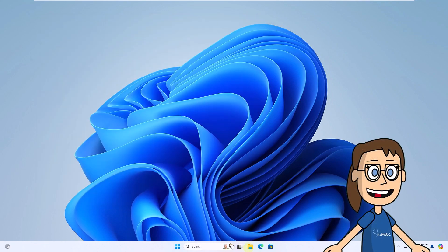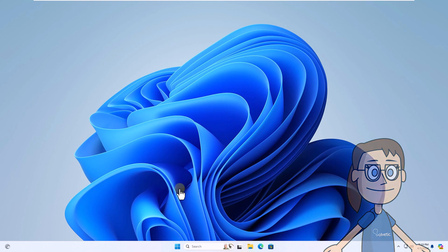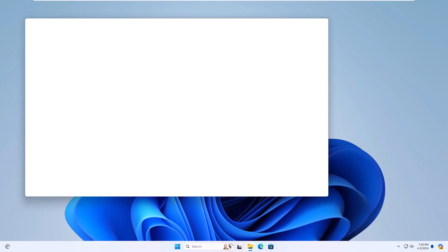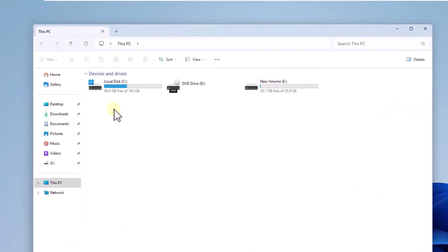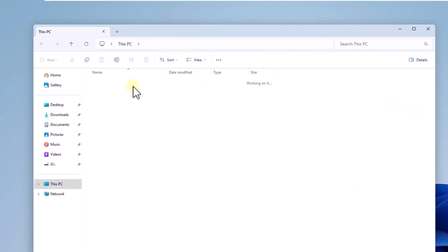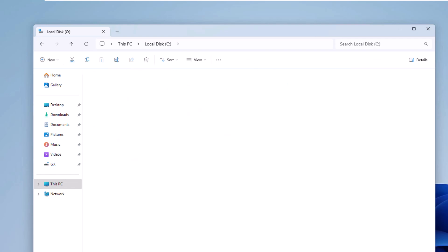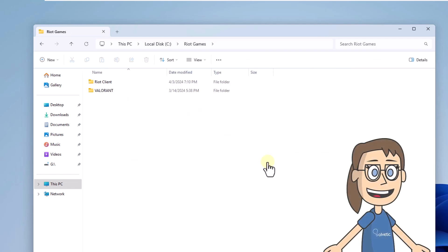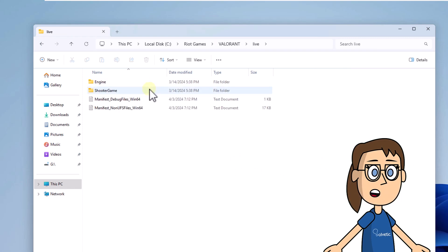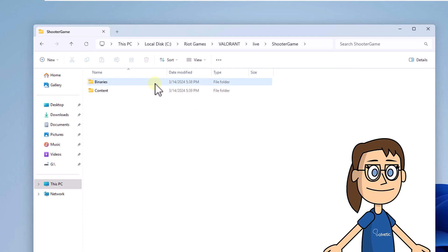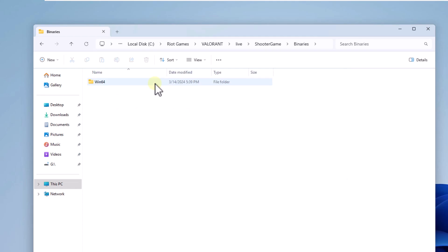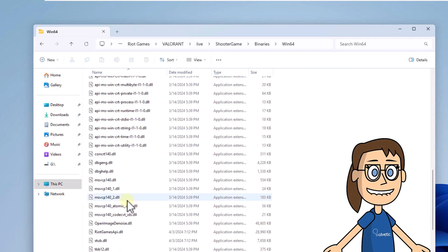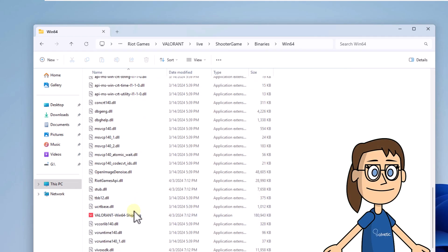After this, open File Explorer on Drive C and open Riot Games. After that, double-click on the Valorant folder and then access Live. You are going to go to the Shooter Game folder and finally access Binaries. After this, open the Win64 folder.